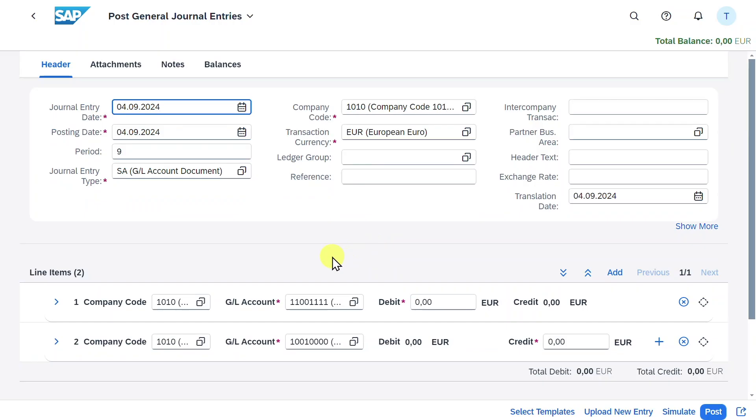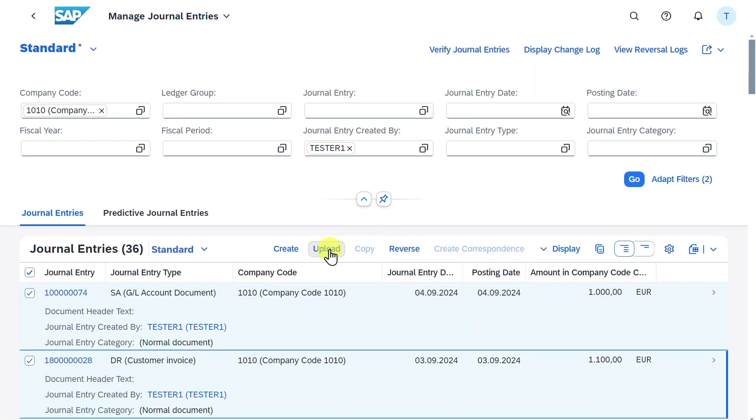And now you can see all the information I filled in before, except the amounts, are copied. And I could easily adjust now my journal entry and post it. Let's go back.